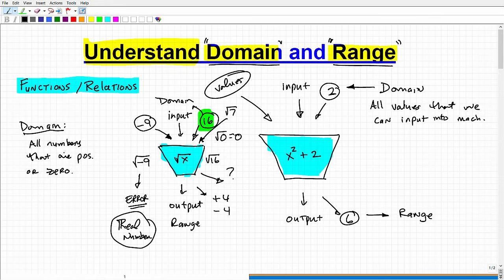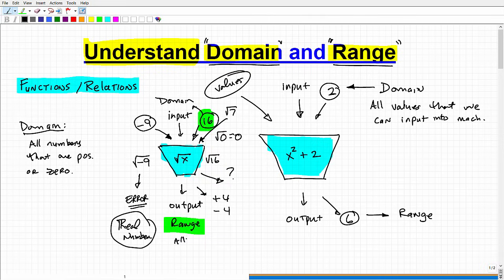Being that we can plug in all numbers that are positive or zero into this machine, the range is going to be something we have to figure out separately. Figuring out the range is more challenging than figuring out the domain — it can often require looking at a graph. Just because I can only put positive values into this machine doesn't mean my range is just all positive values. I can get negative values as well. For example, the square root of 16 is both plus and minus 4.